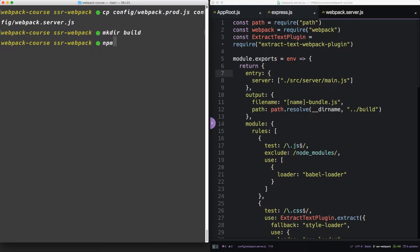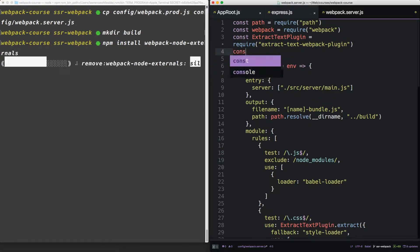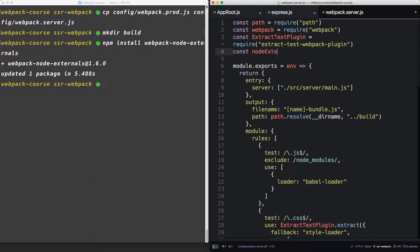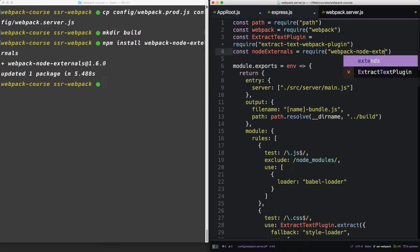Now, let's npm install a new package. Webpack node externals. Let's require that now. Node externals equals require Webpack node externals.